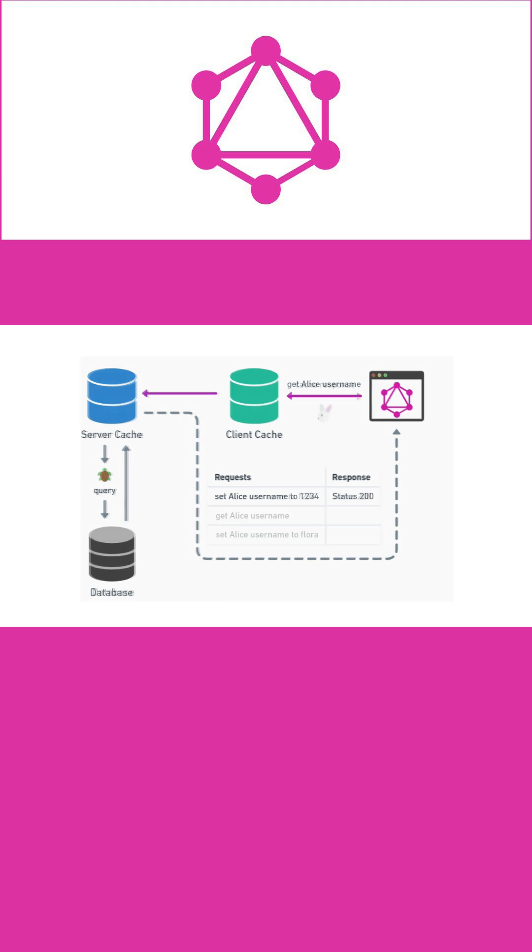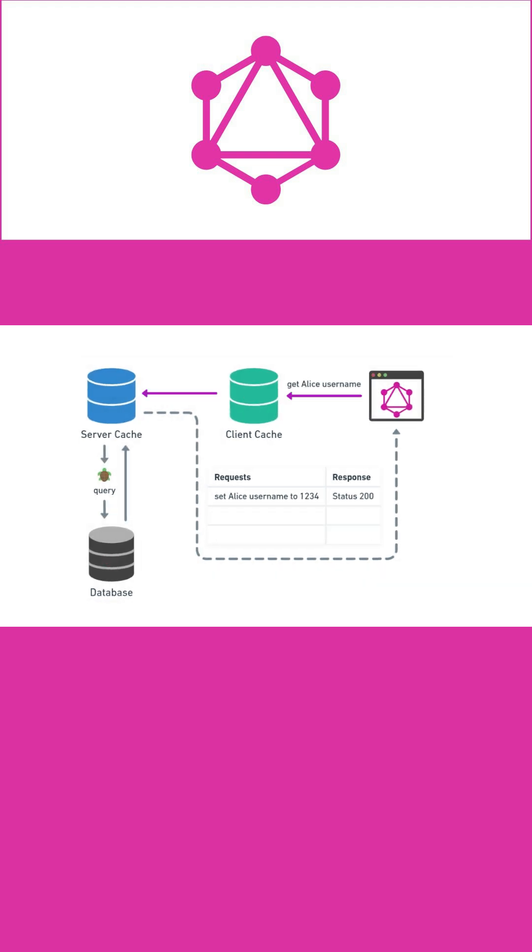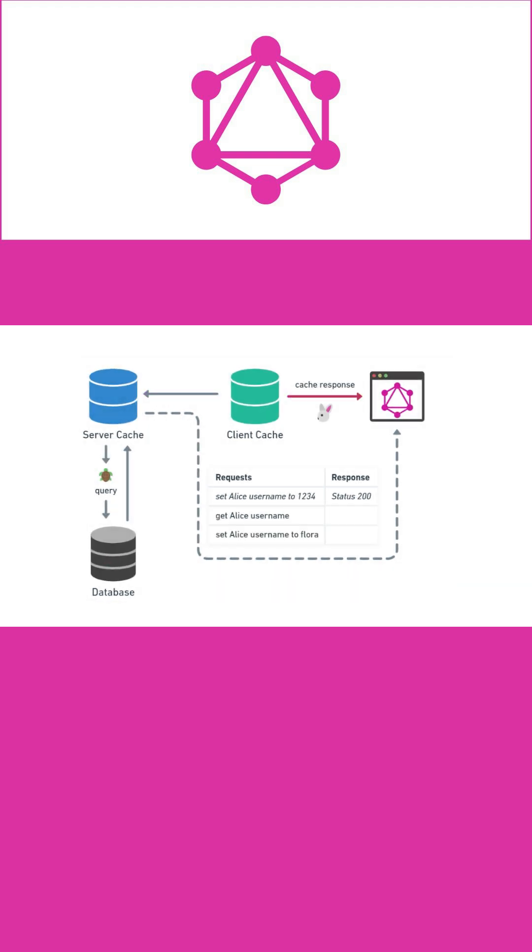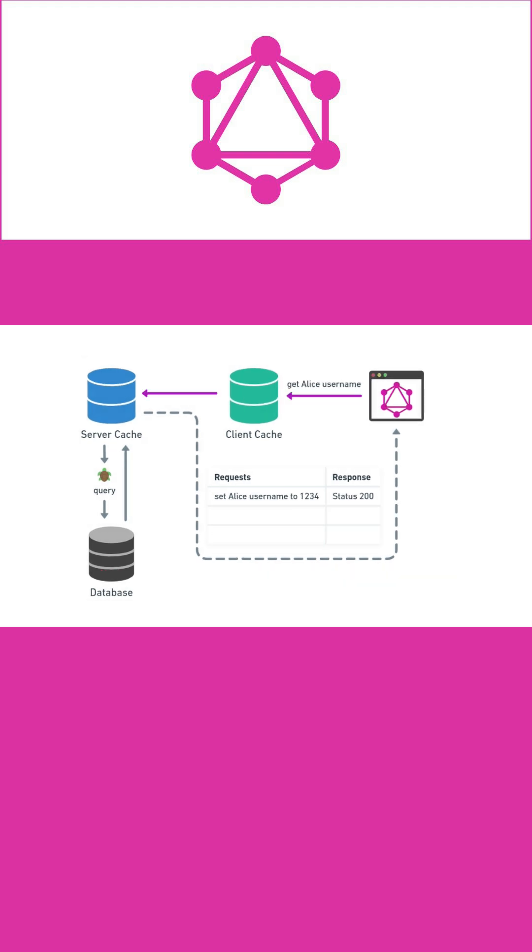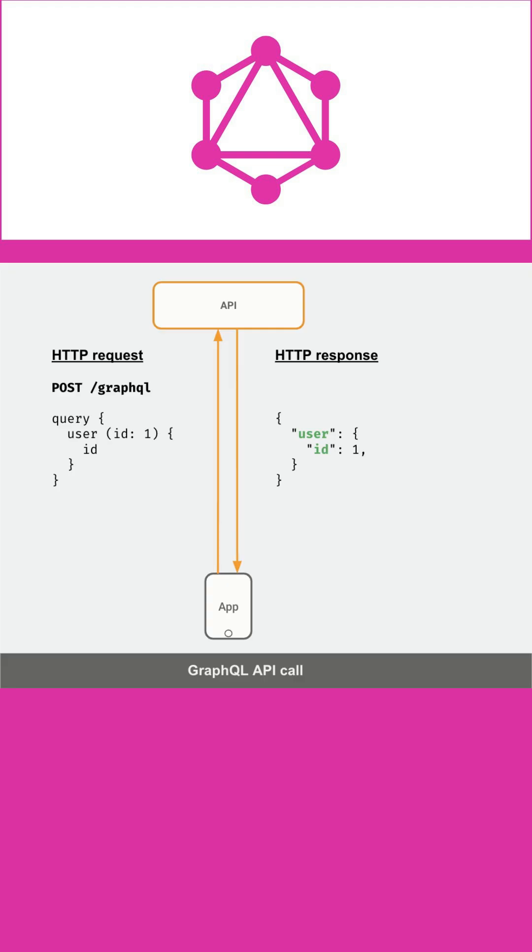The biggest reason for using GraphQL Client is caching. Apollo Client describes its use case as: use it to fetch, cache, and modify application data all while automatically updating your UI.